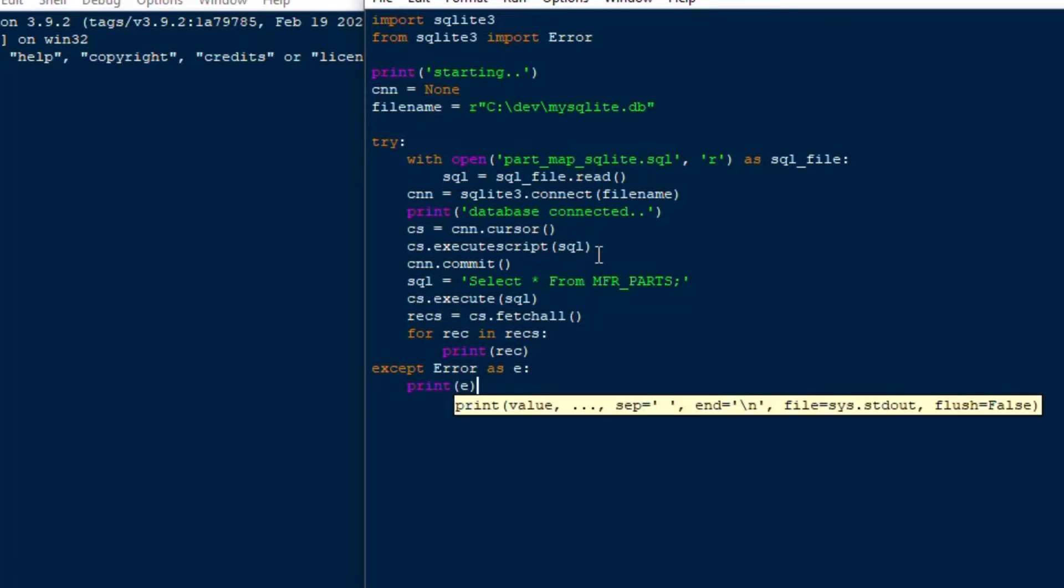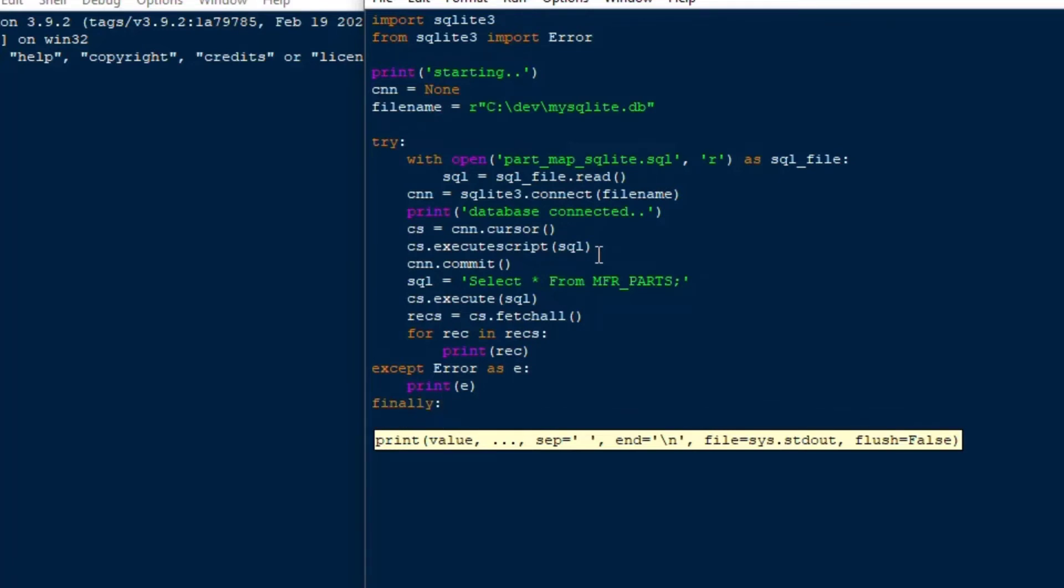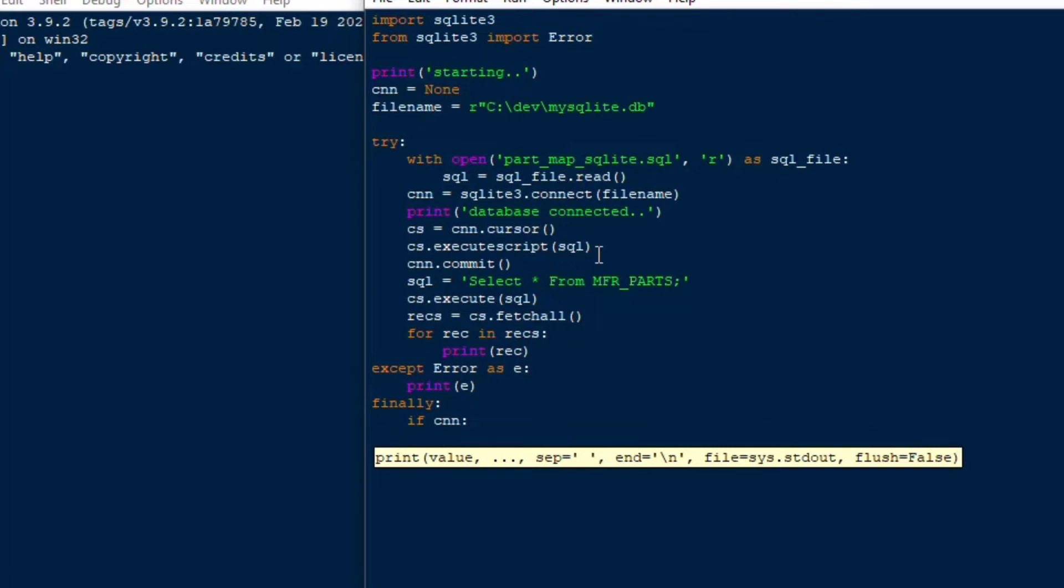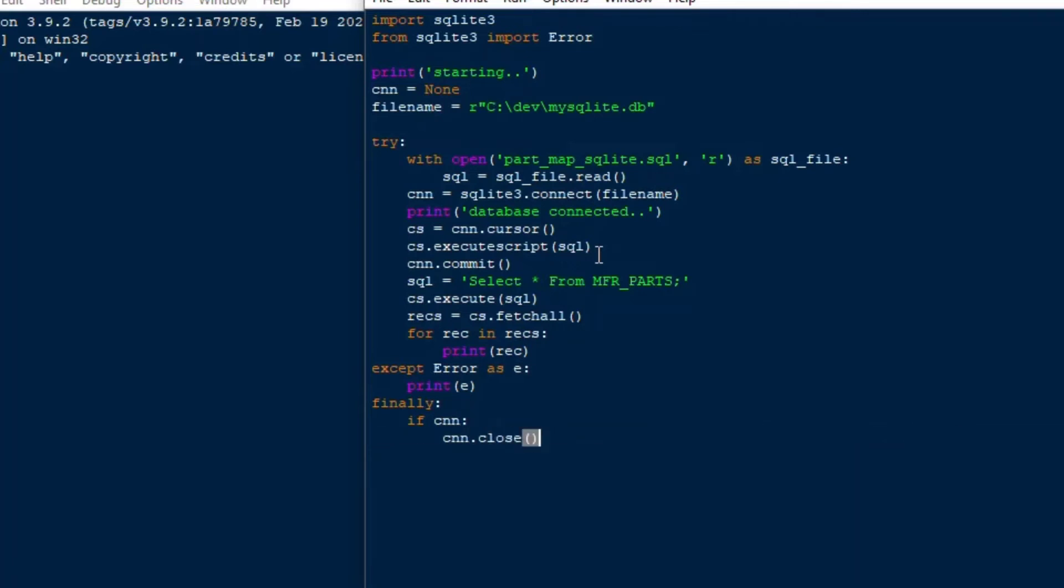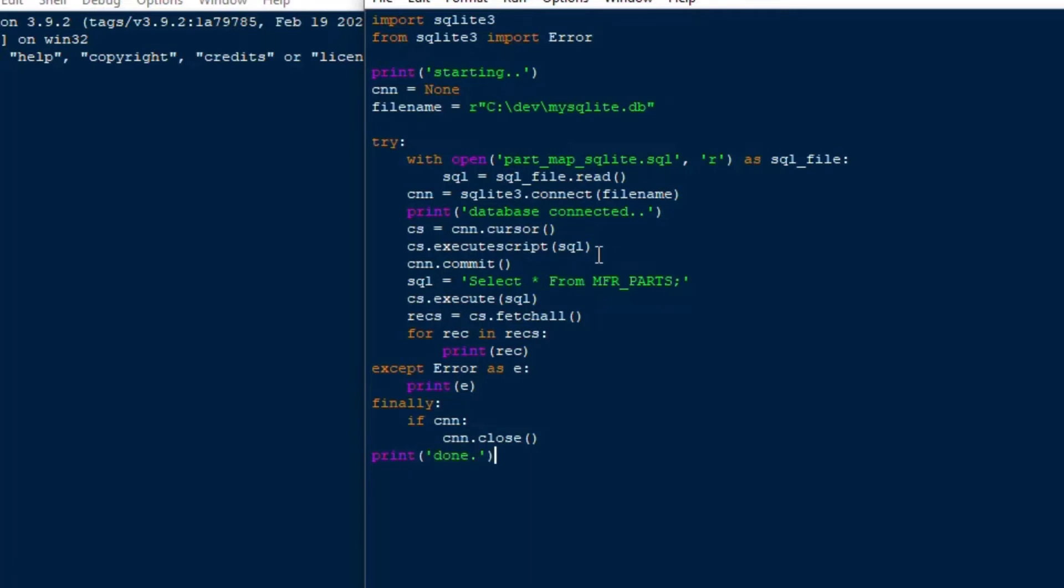And then we'll go back to our try accept blocks here and we'll do accept error as e and then we'll print that off if we get an error. And then finally this will, if the connection is there we'll close it. And then that's sort of like at the end of the procedure we can print off print done on here in the finally block.